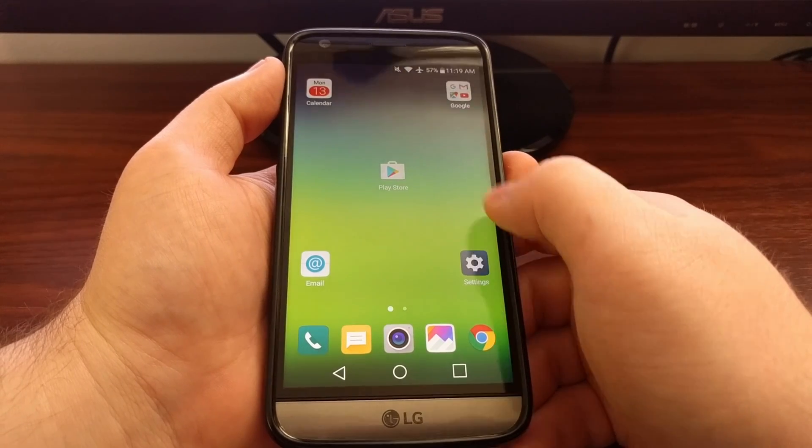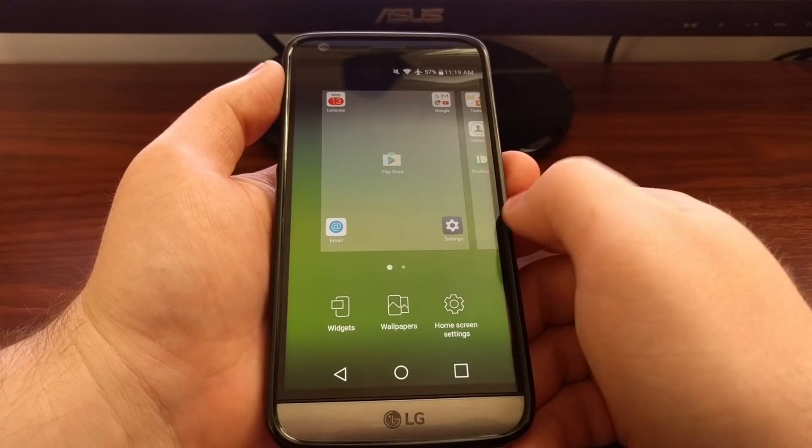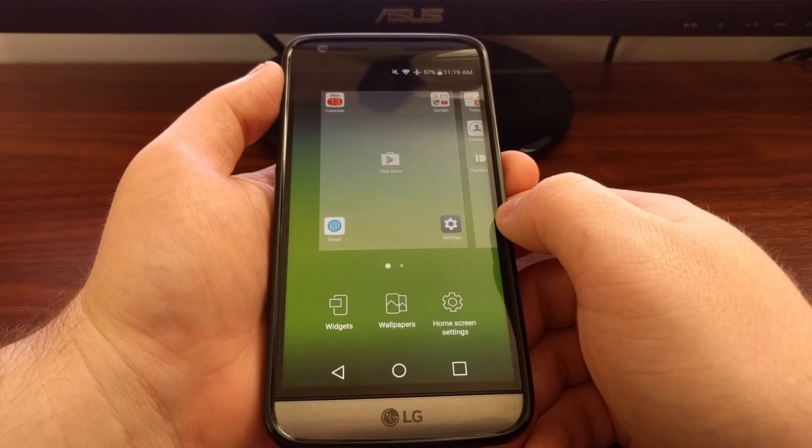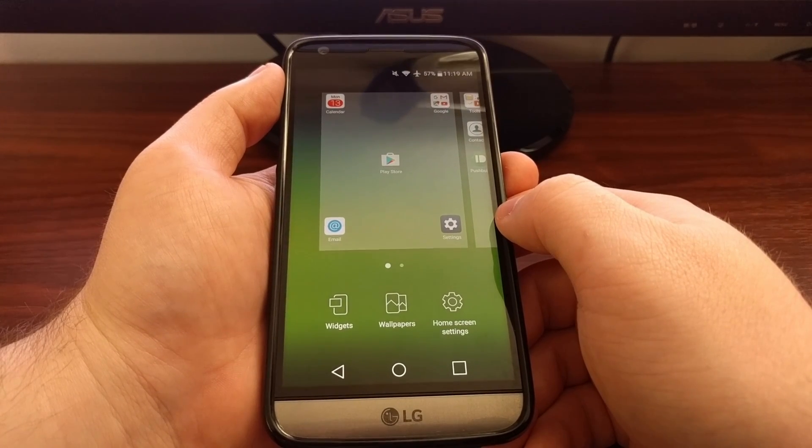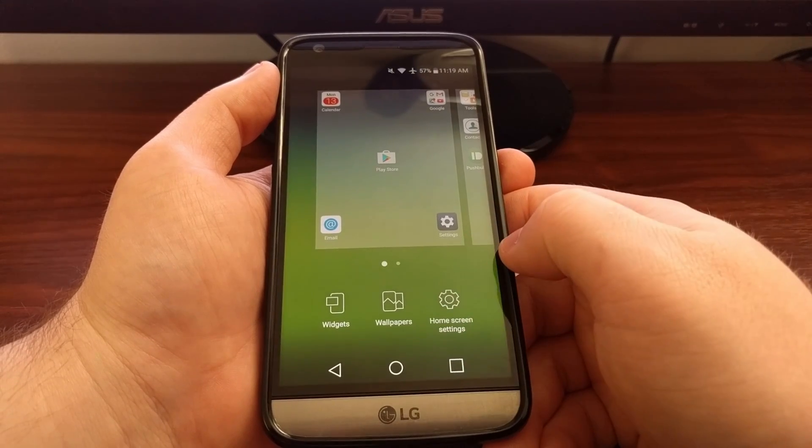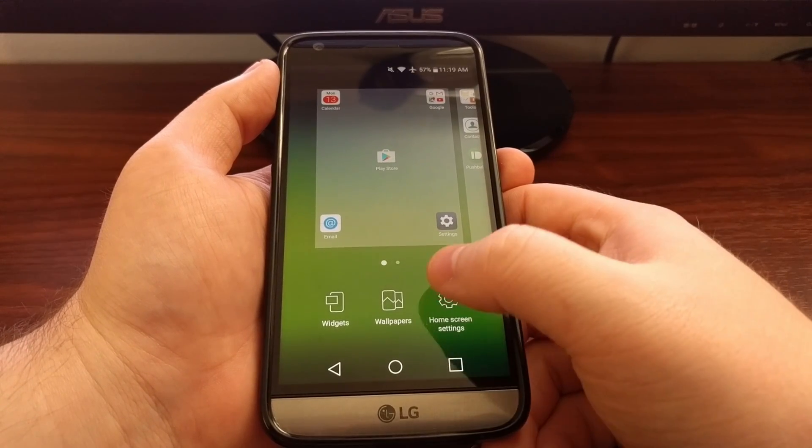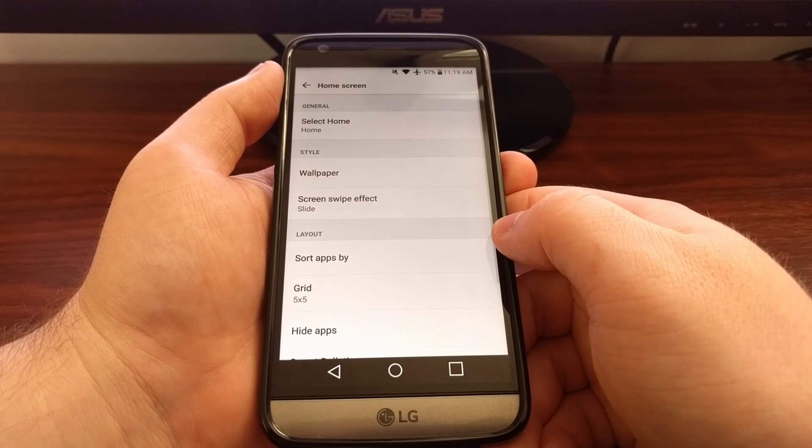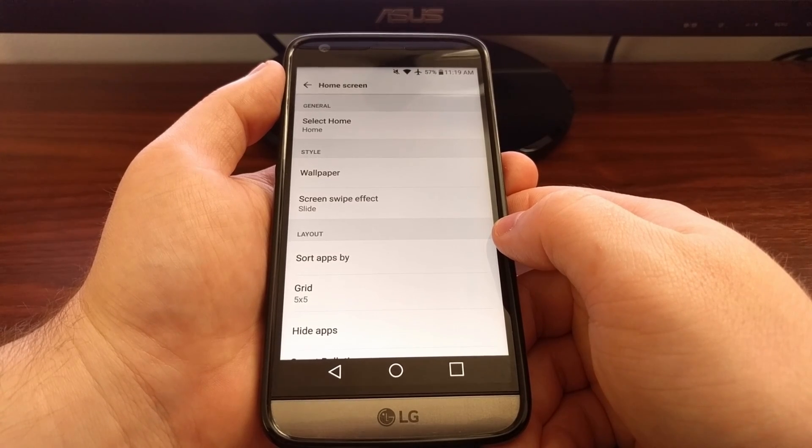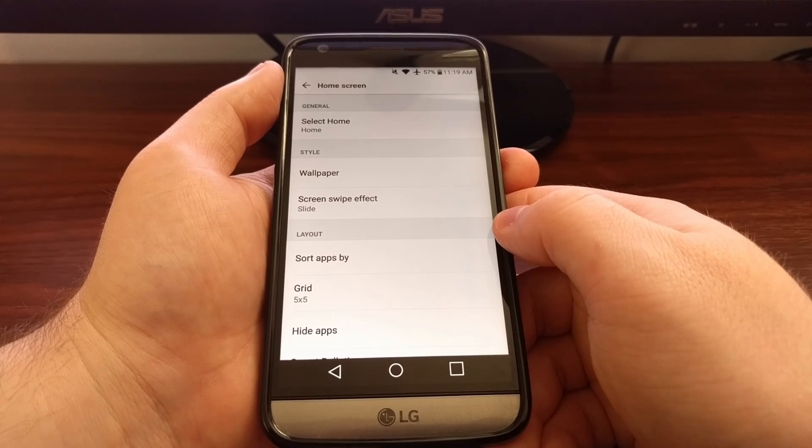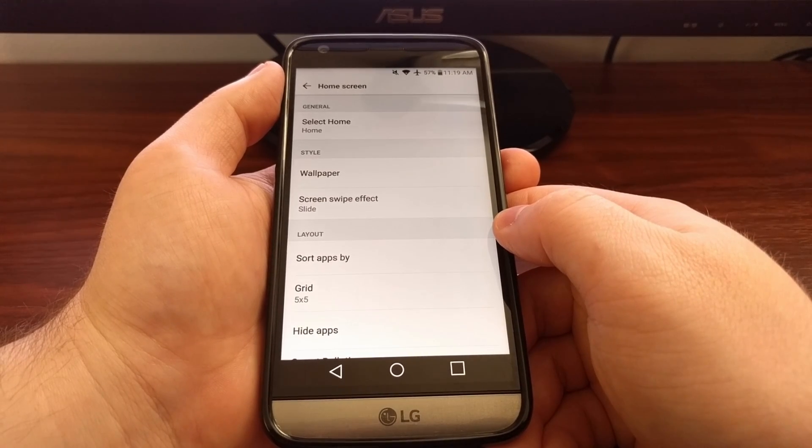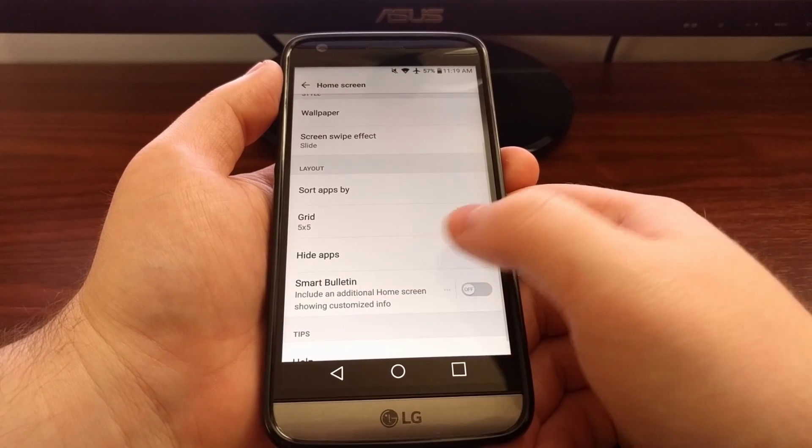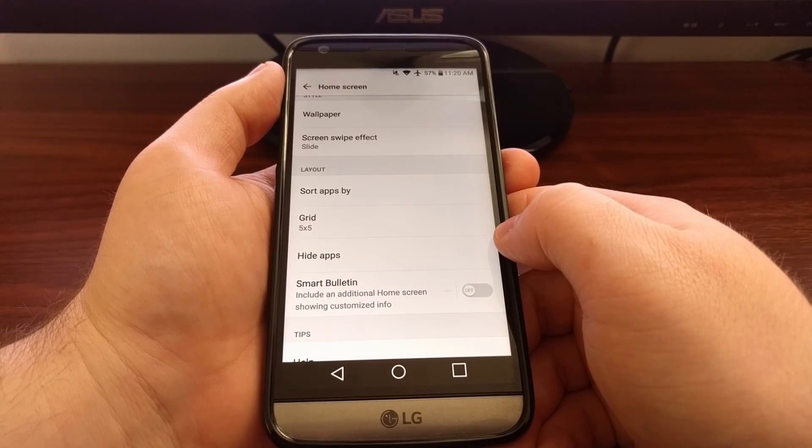Now to do that we need to long press on an empty spot of the home screen, and then we need to tap on the home screen settings option at the bottom right. This is going to bring up the settings page for the stock launcher on the LG G5. You just scroll down a little and then you'll see this hide apps option.